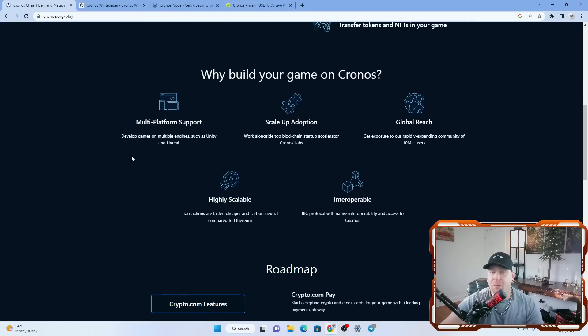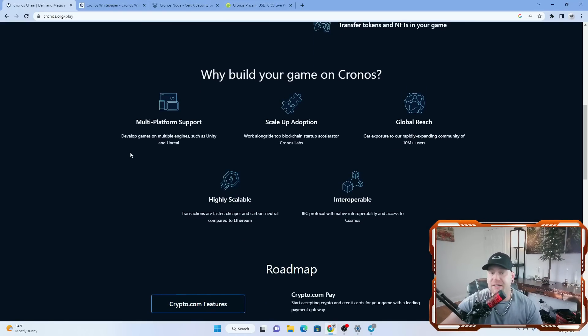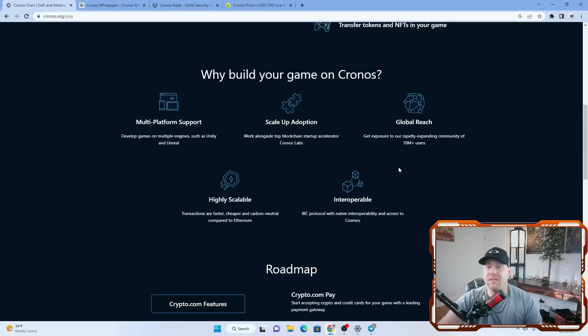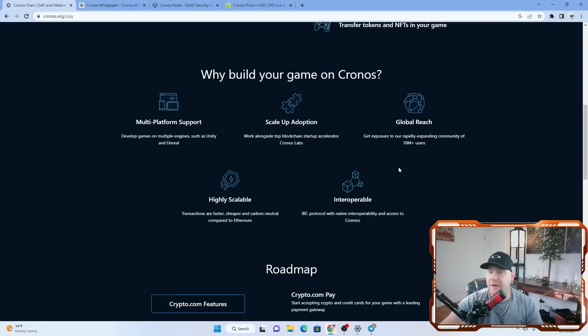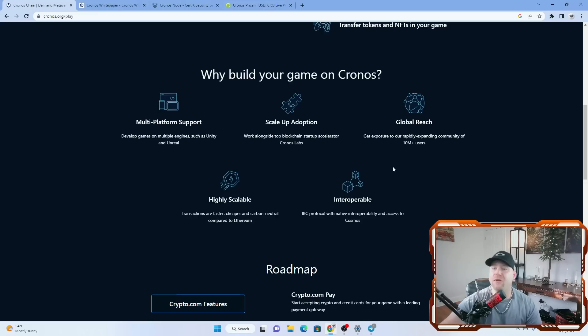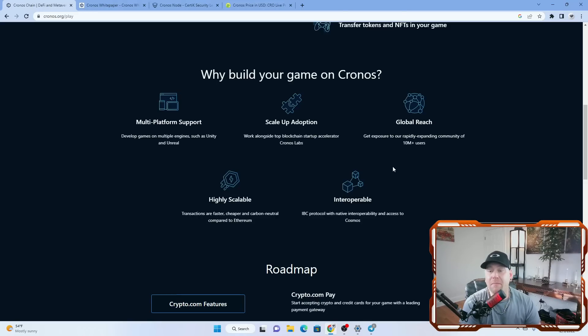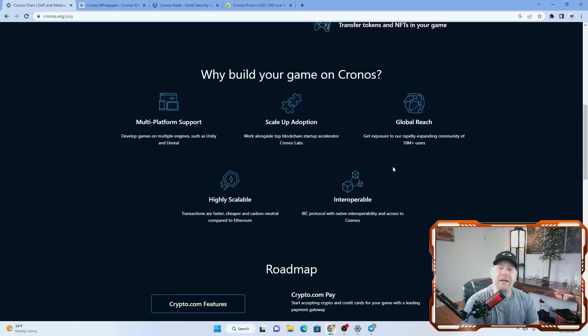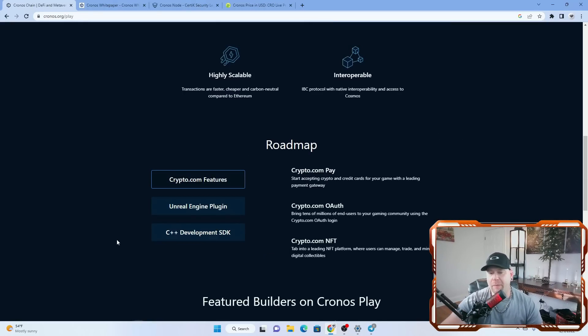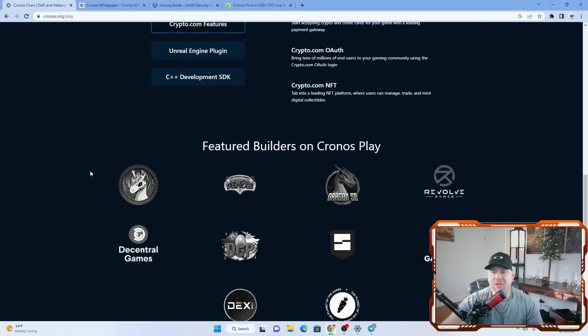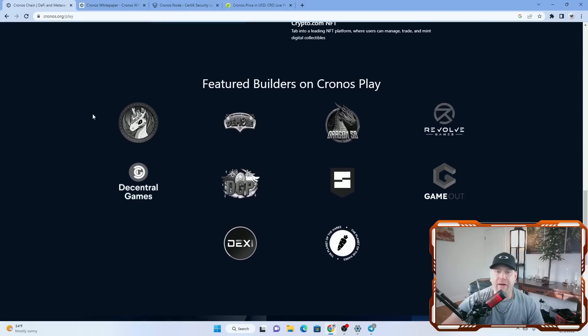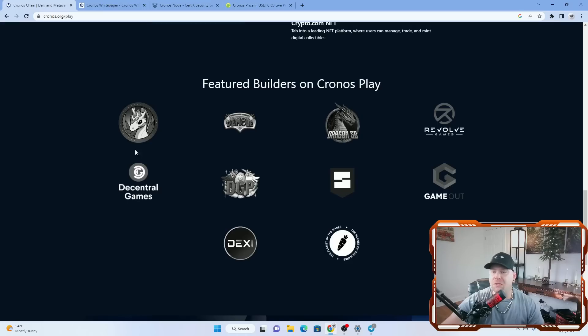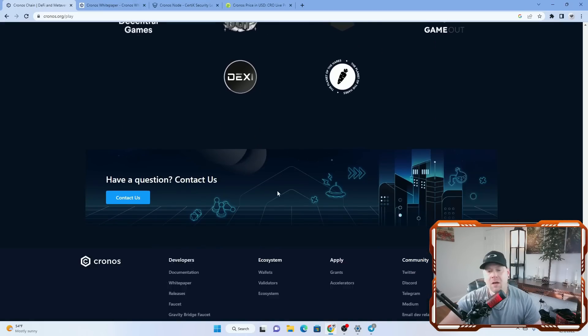So why build your games on Kronos? Multi-platform support. Develop games on multiple engines such as Unity and Unreal. Scale up for adoption. Work alongside top blockchain starter, accelerator, and Kronos Labs. And you get global reach. Get exposure to a rapidly growing and expanding community of 10 million plus users. Highly scalable and interoperable as we've said before. If you want to go into more of what the programming engines are, you can scroll down more here and see who the featured builders currently are in Kronos Play. And they already have, it looks like, about 10 people building games on here currently.